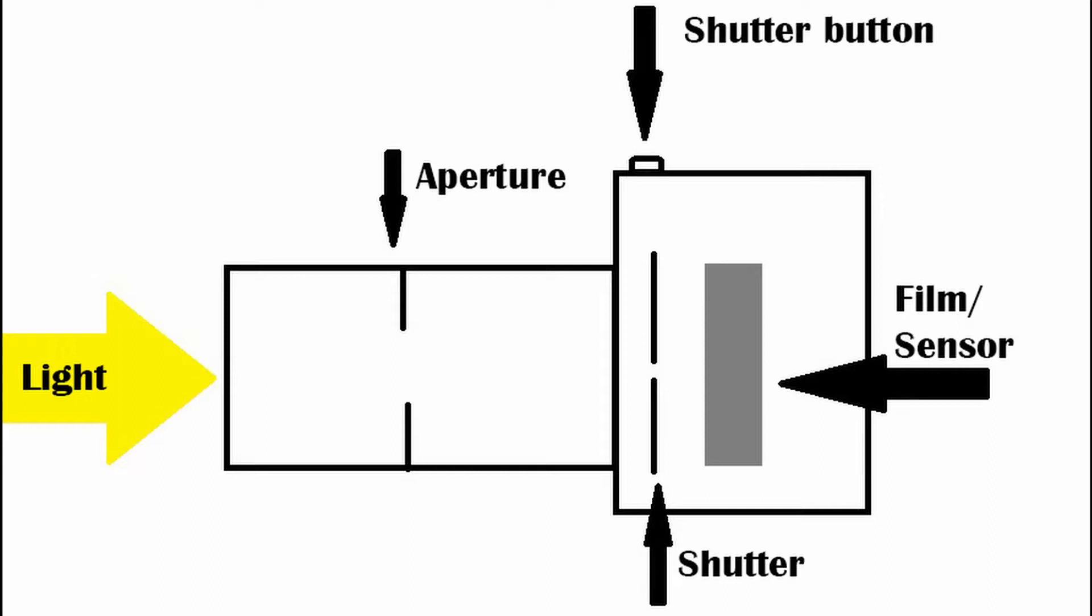So what the camera does is basically capture or freeze a moment in time. In doing that, it actually records the light that reflects off an object or subject.